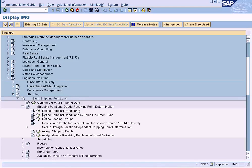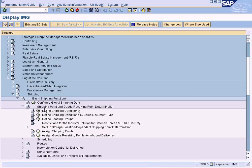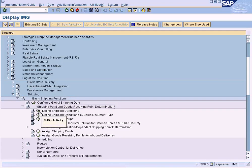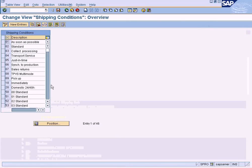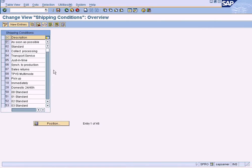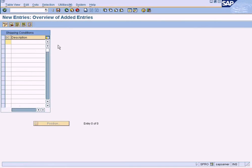This is where you need to define the shipping conditions: Logistic Execution, Shipping, Basic Shipping Functions, Shipping Point and Goods Receiving Point Determination. Execute this, then right-click and select New Entries.